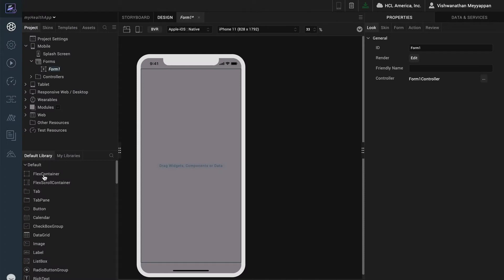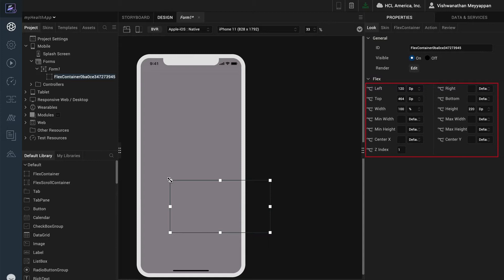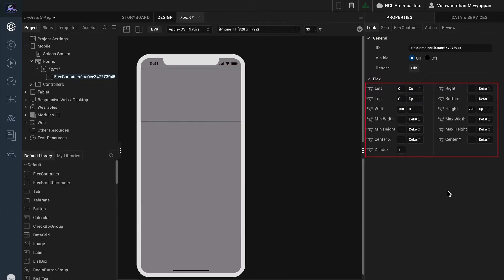Let's start out by dragging a flex container onto the form. This flex container will be used as my background image on the form. Since I want this flex container to take up the full width and height of the form which is its parent, I will position the top and left at 0 and set the width and height to 100%.